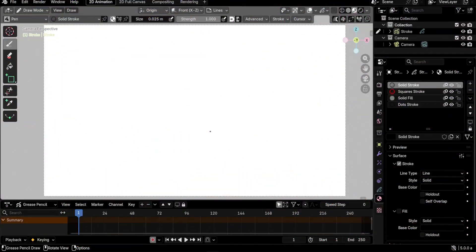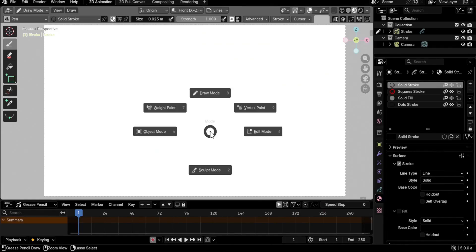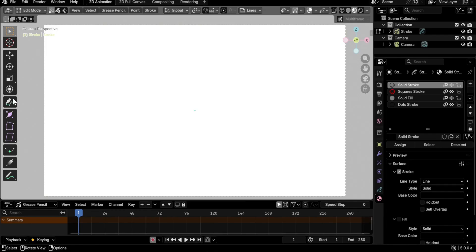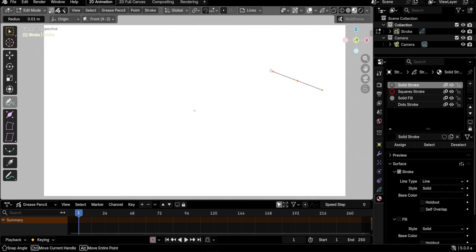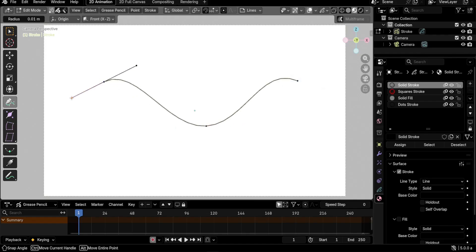Hello guys and welcome to this Blender curves education video. This is a video I posted along with an update about a new tool for Grease Pencil: the pen tool in edit mode. You can use the pen tool to create curves like this — click and drag, click and drag, click and drag.